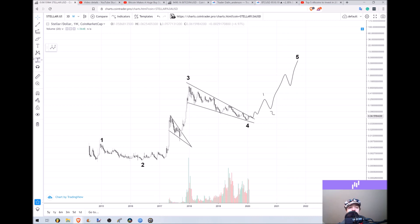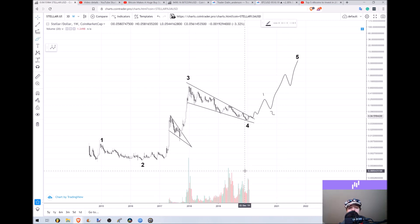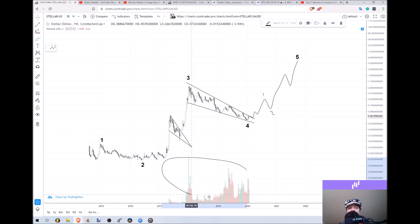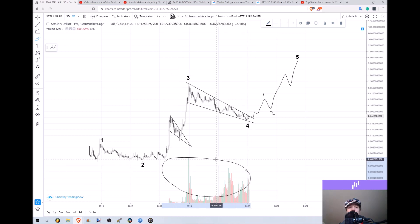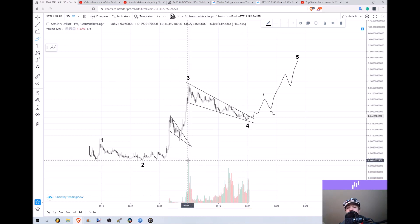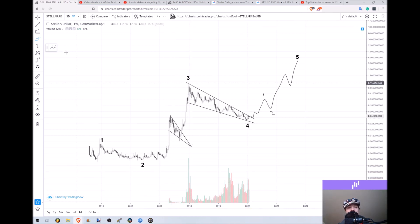Three waves are very typically the biggest volume in the entire wave, and we do have the most volume in the three wave with Stellar Lumens.